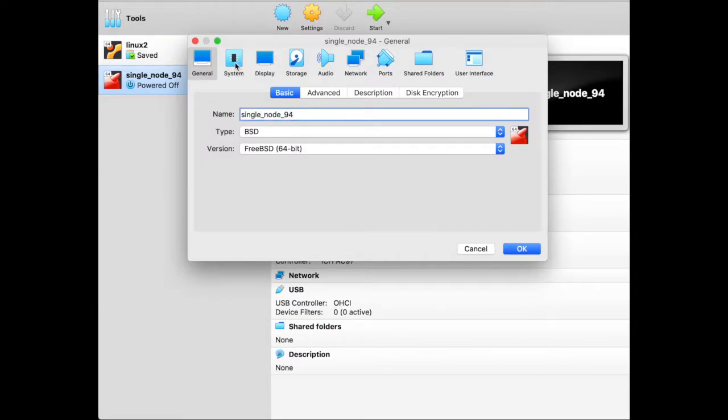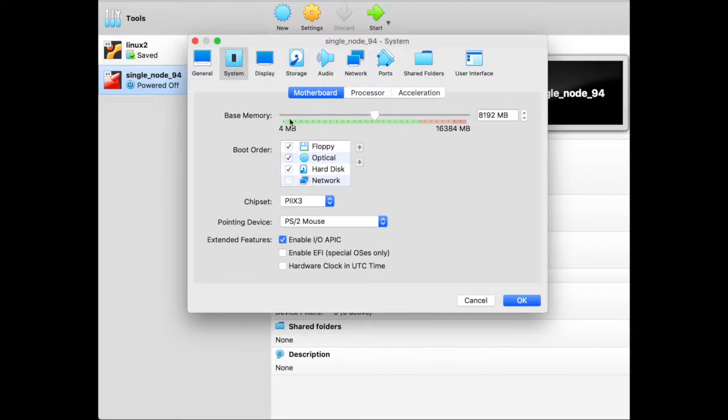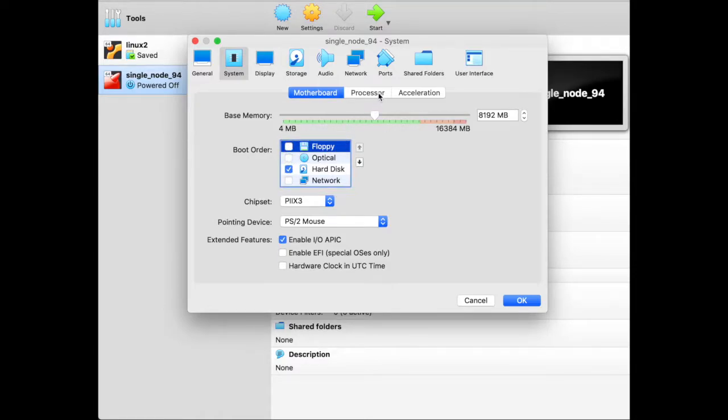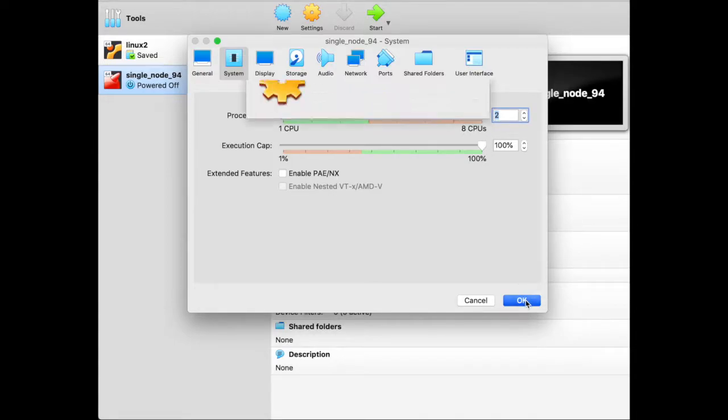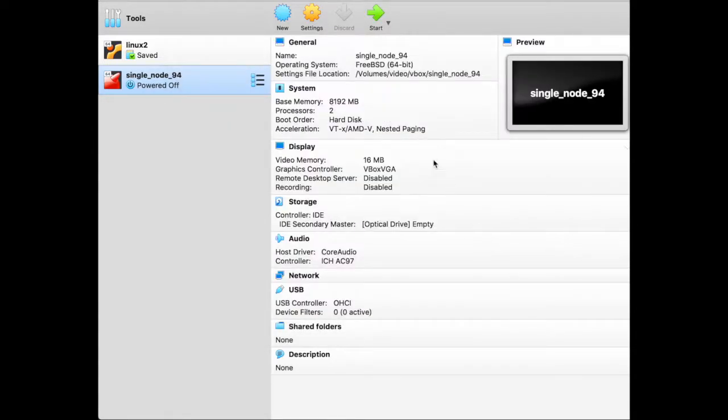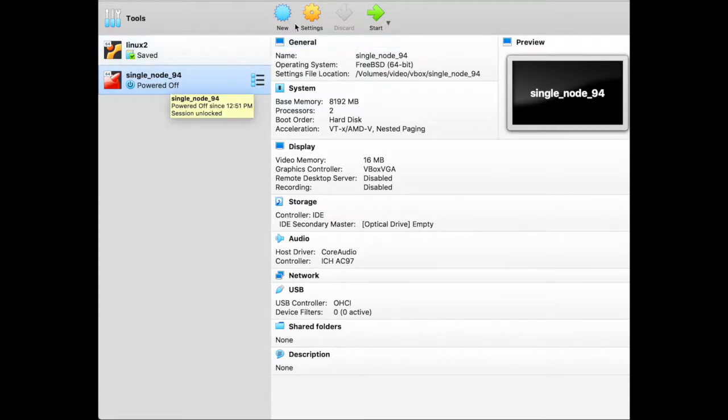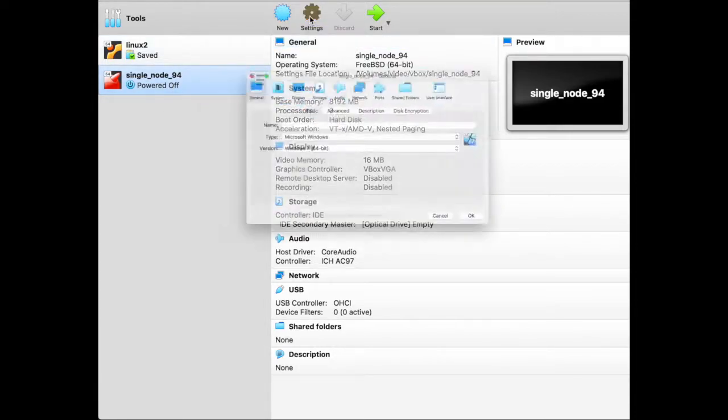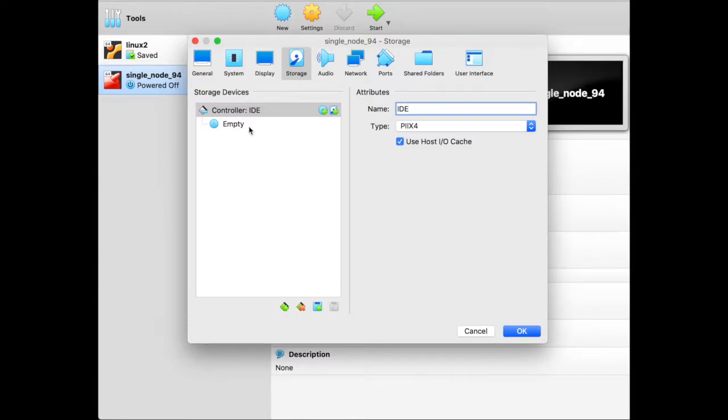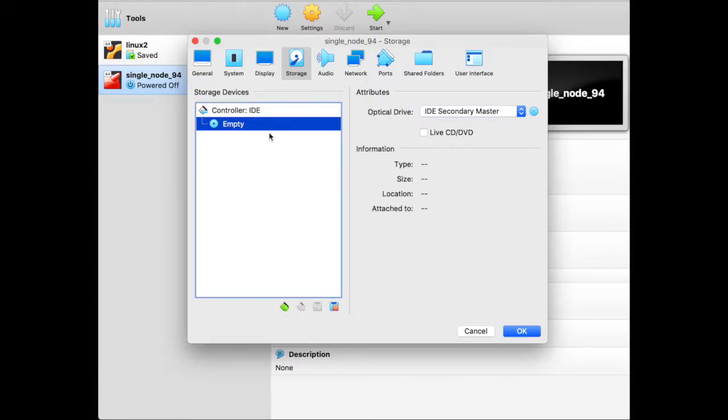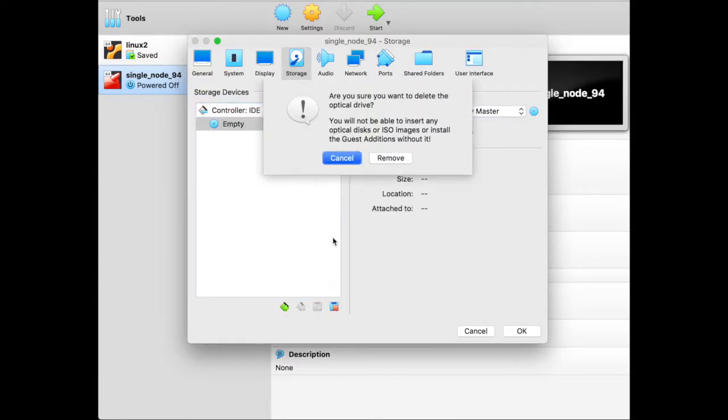We don't need the floppy. We don't need the optical device. And we need two CPUs, and that's all set. Now we do the rest of the settings. We don't power it on yet. First we're going to get rid of this optical drive. Remove it.